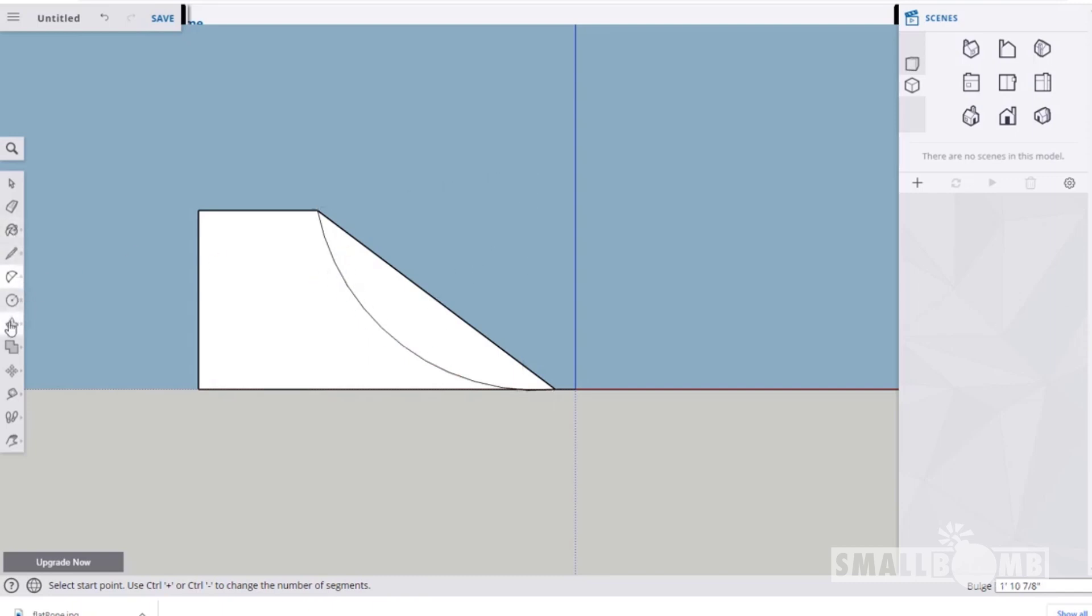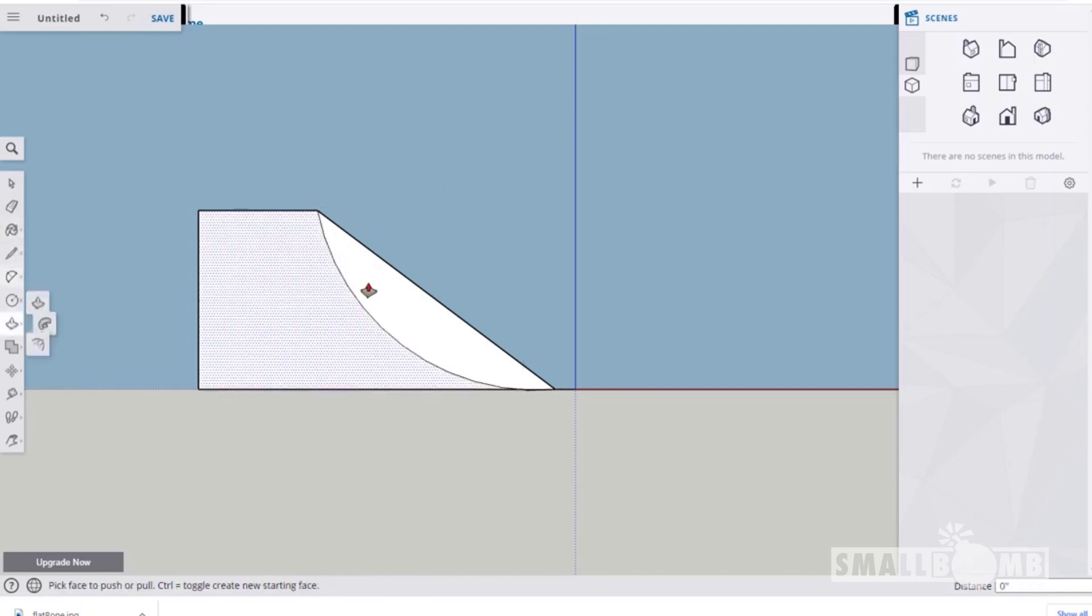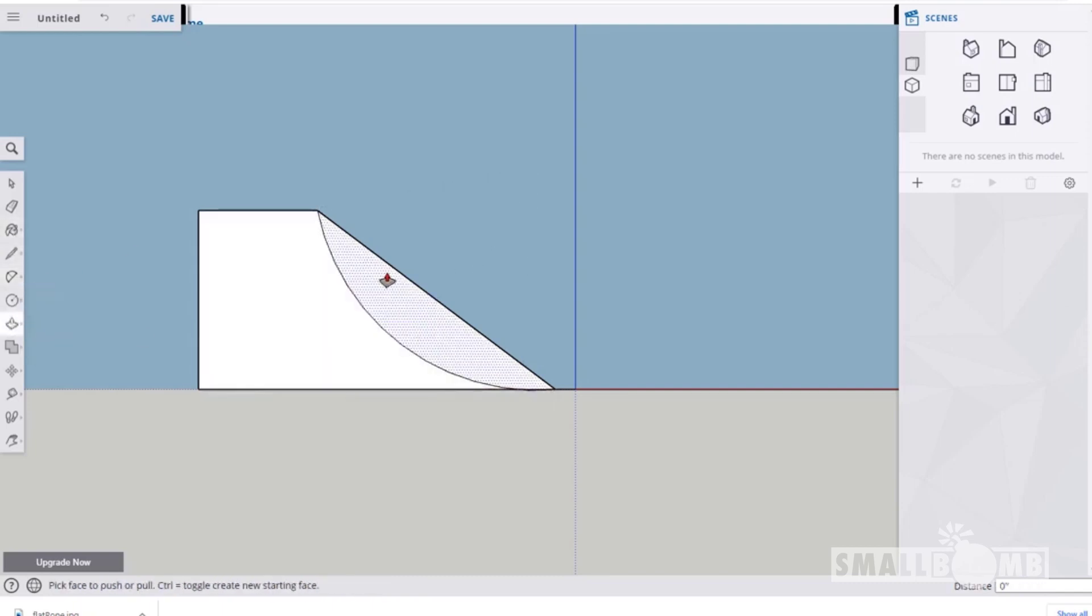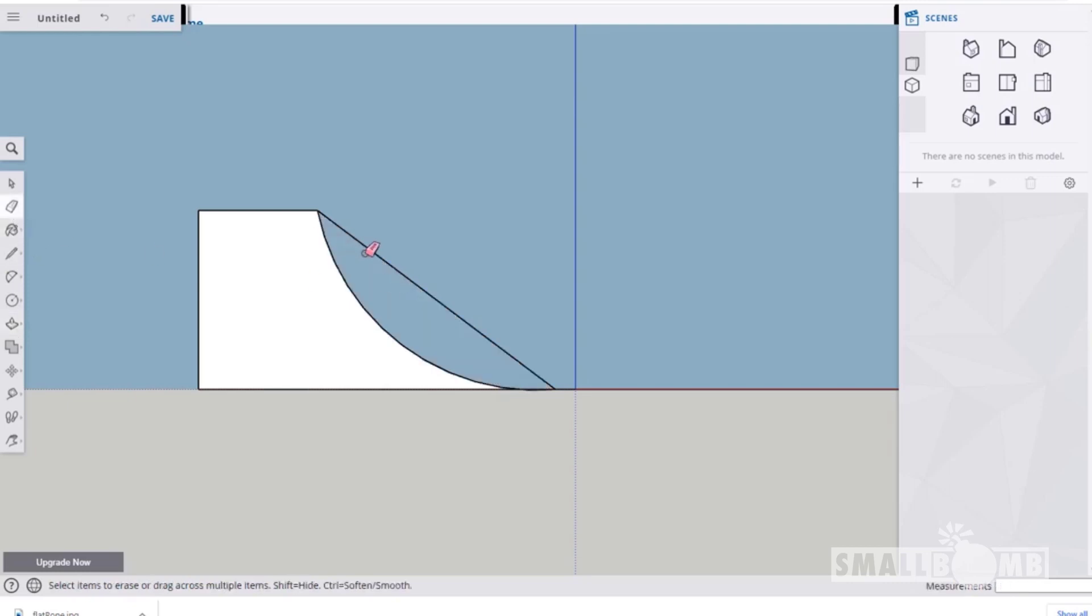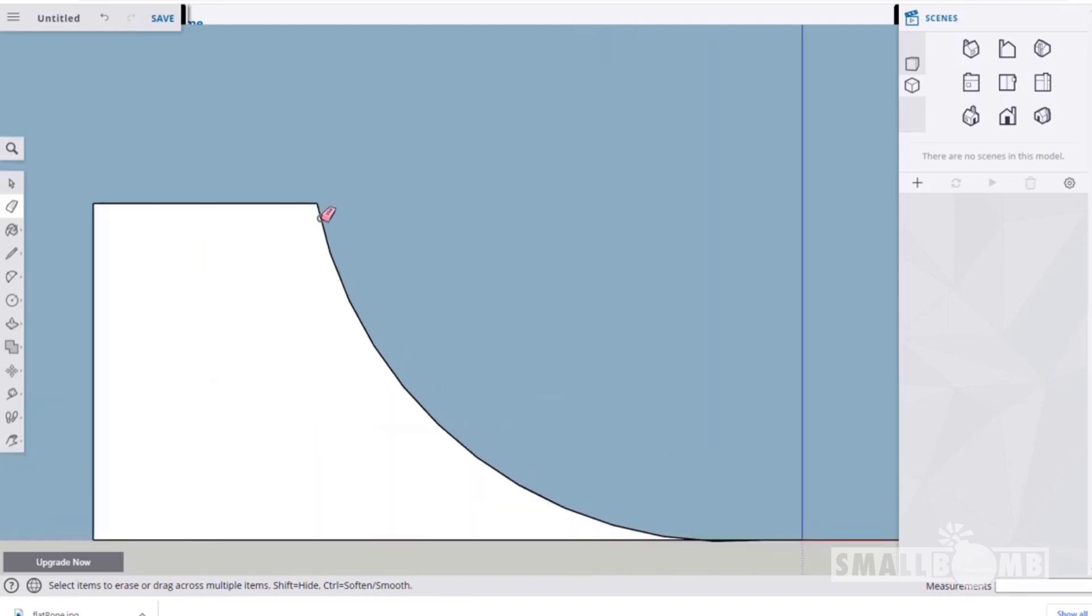We're just gonna use the push-pull tool. Actually, we can just even use the eraser tool. It's probably better and let's get rid of that edge there.